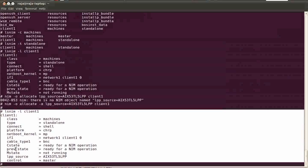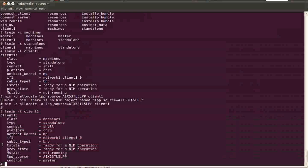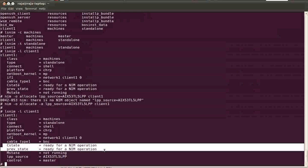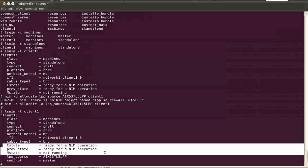And the most important thing to check over here is the current state and the m state. M state is the machine state and c state means the current state. The current state is ready for a new operation. So if the c state is ready for a new operation,